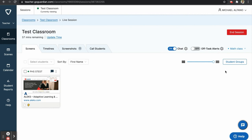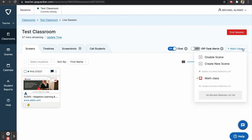To disable the scene, click on the name of the scene at the top right, and then click Disable Scene.